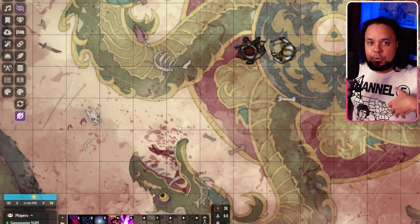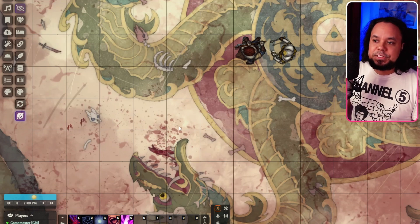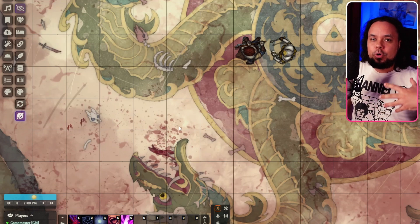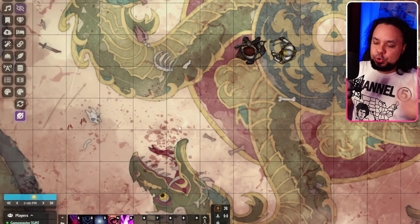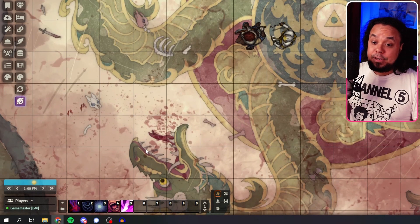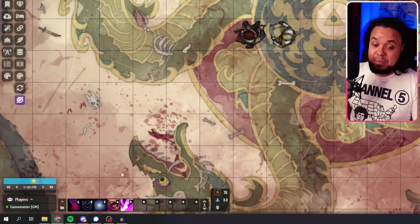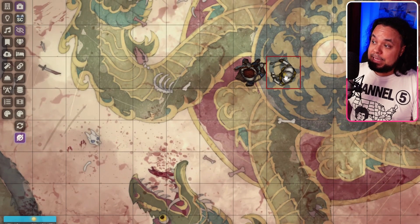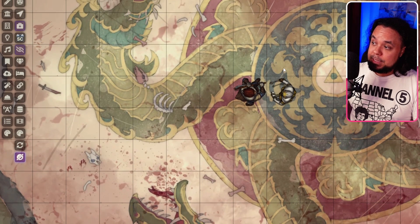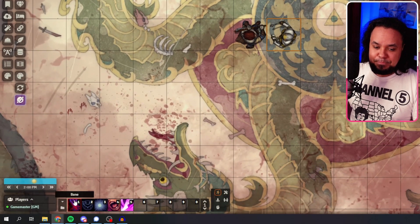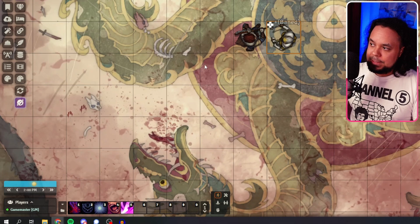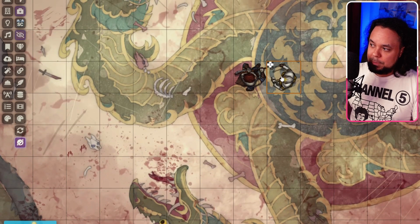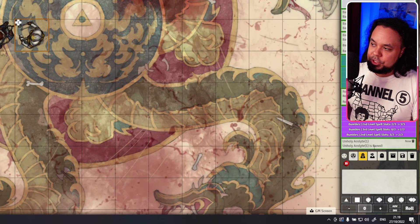Bane is a very useful spell. You cast it on a bunch of enemies to give them a minus D4 to their attack rolls. The way this works with the macro is very simple. Let's say this character over here is my target — I just select them, go over to the Bane macro down here, and boom, the Bane effect comes up.